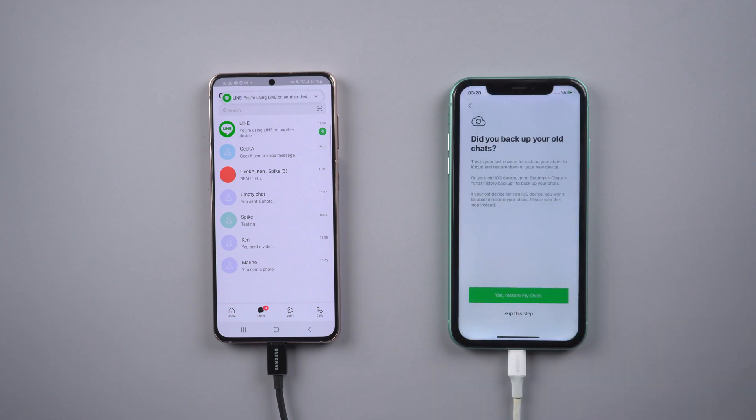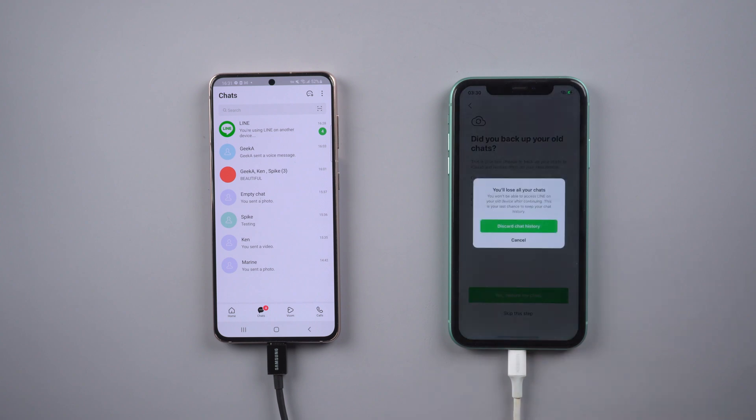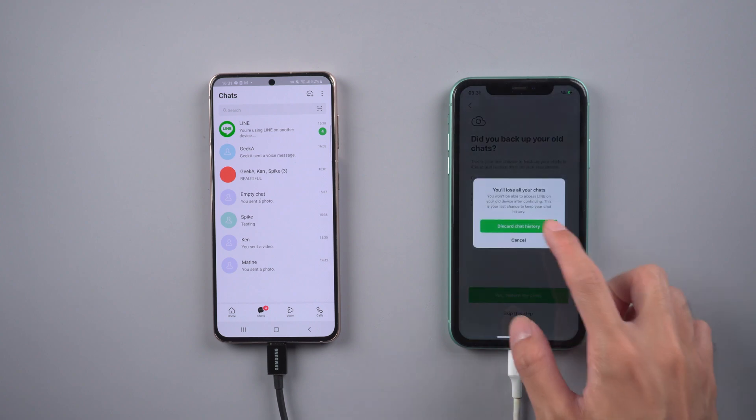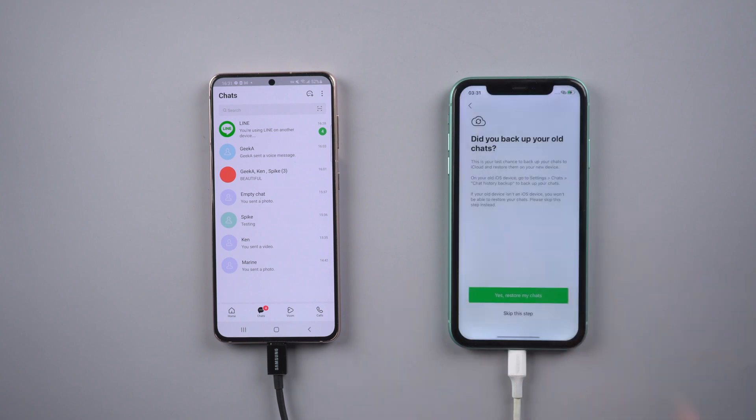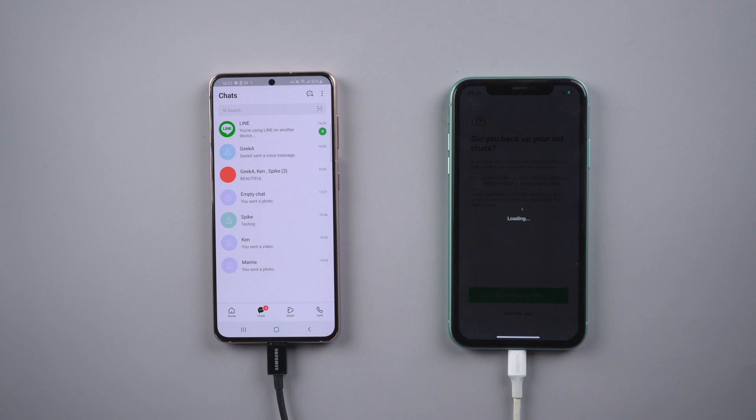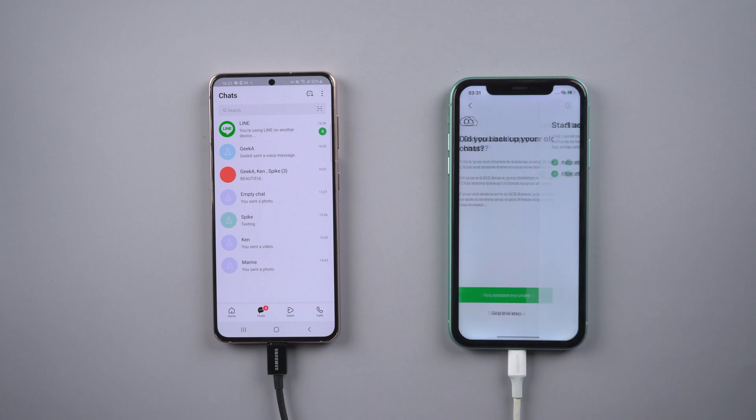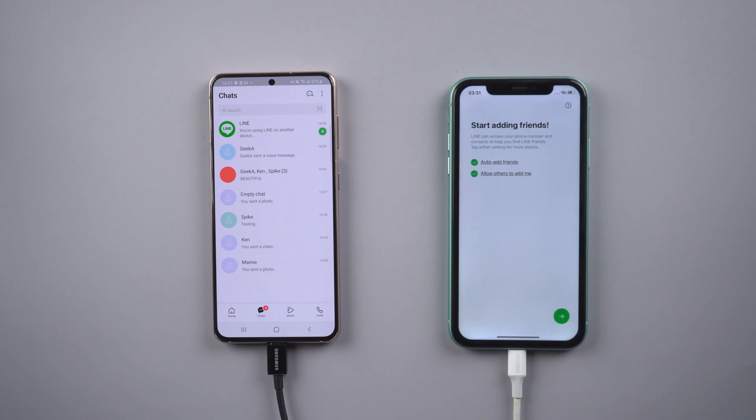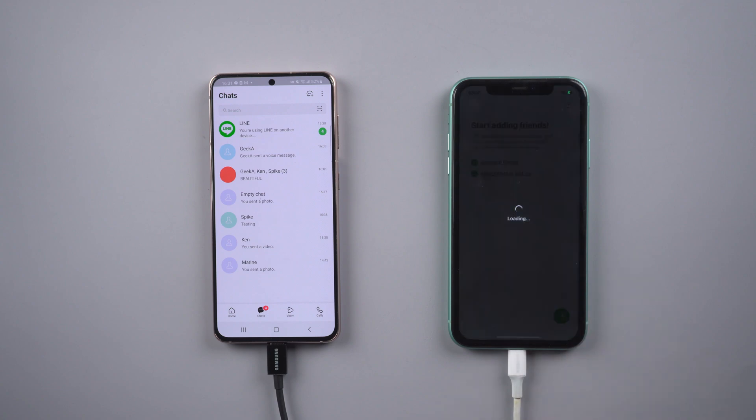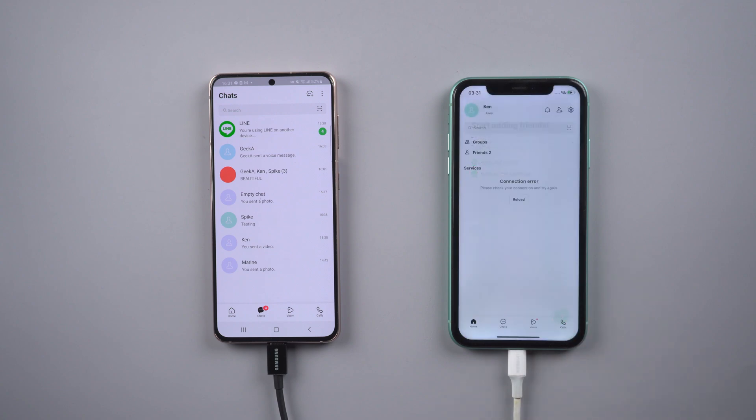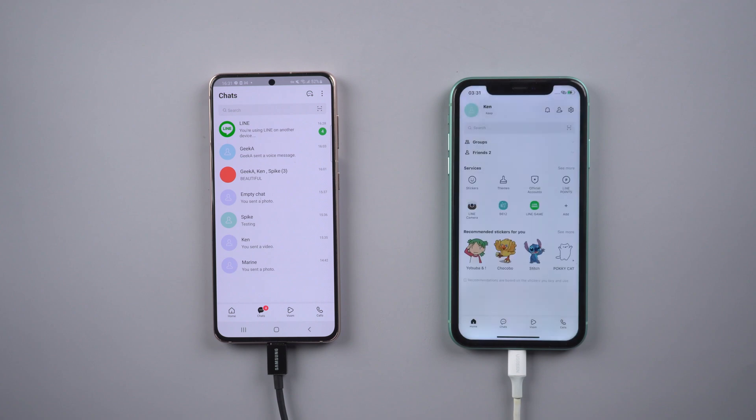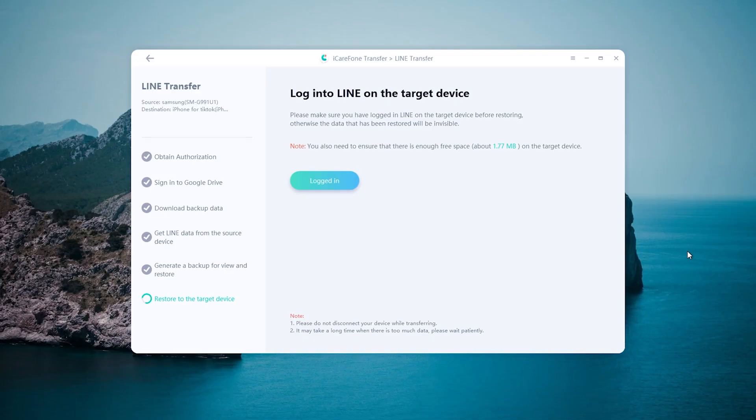Choose skip restore from iCloud. Once done, tap logged in.